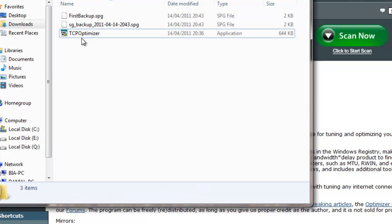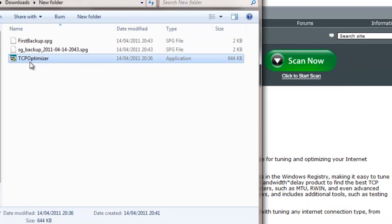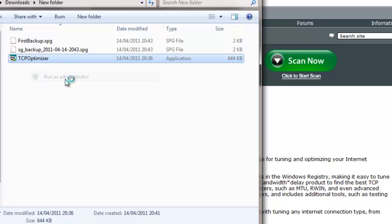Now when you get to it, click onto the download, right-click, and click onto run as administrator. It may be different for Windows XP, so just click onto one that says run as administrator.